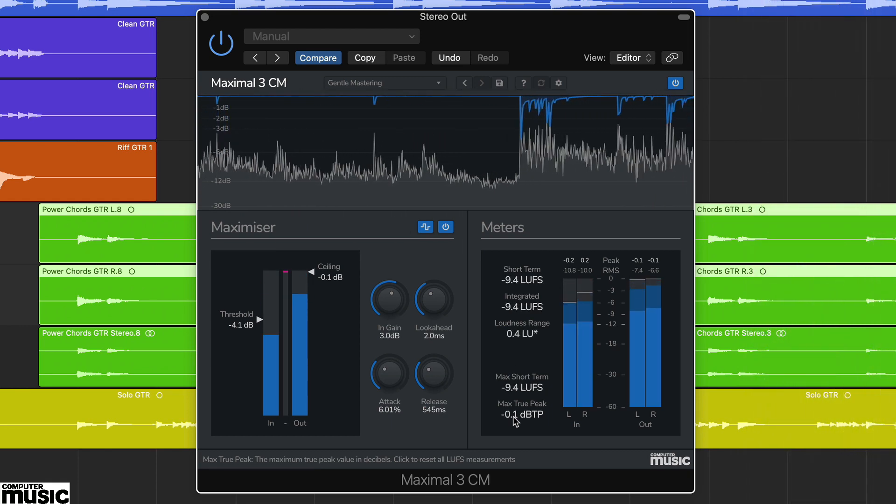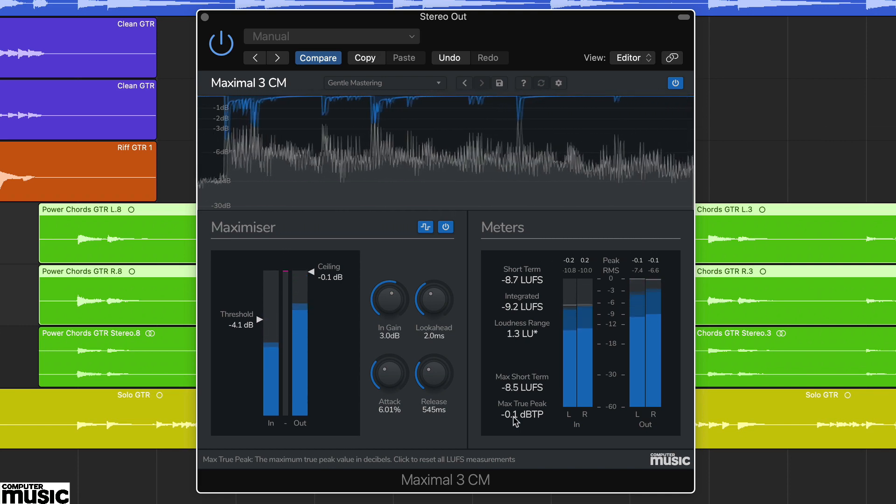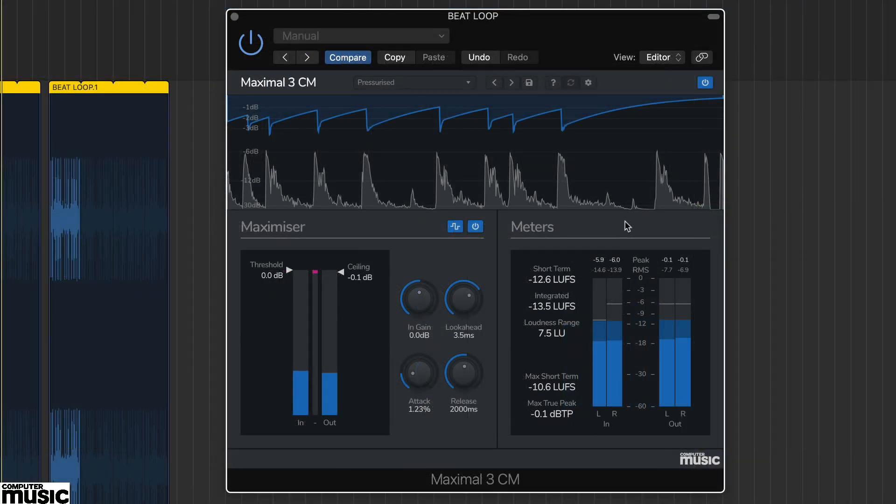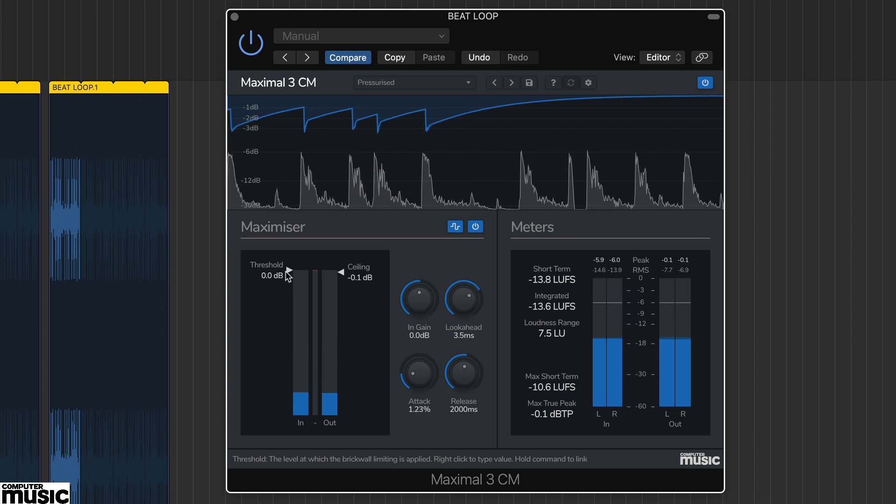Maximal 3CM includes lots of ways to meter your signal, and this helps considerably with getting the results you want. A typical starting point is the pink gain reduction meter in the maximizer section.